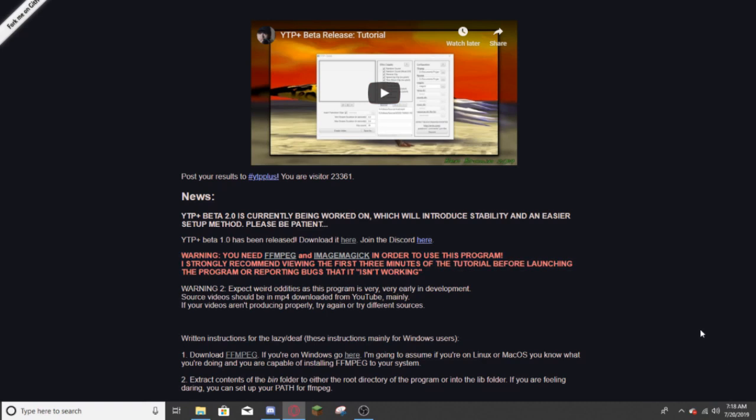Hello everybody, this is me, and today I wanted to create a fast, quick tutorial to help you download the YTP Plus program. What the YTP Plus program is, is it creates randomly generated YTPs out of your own videos. Now, let's get into the downloading.